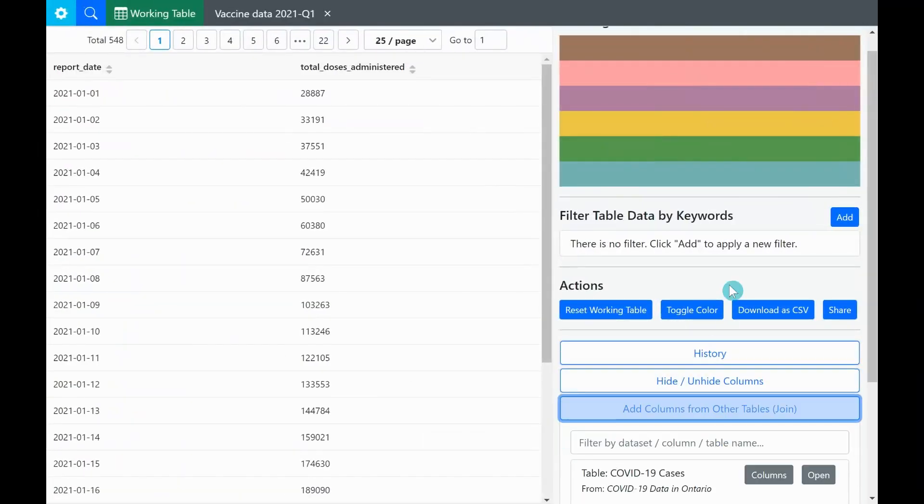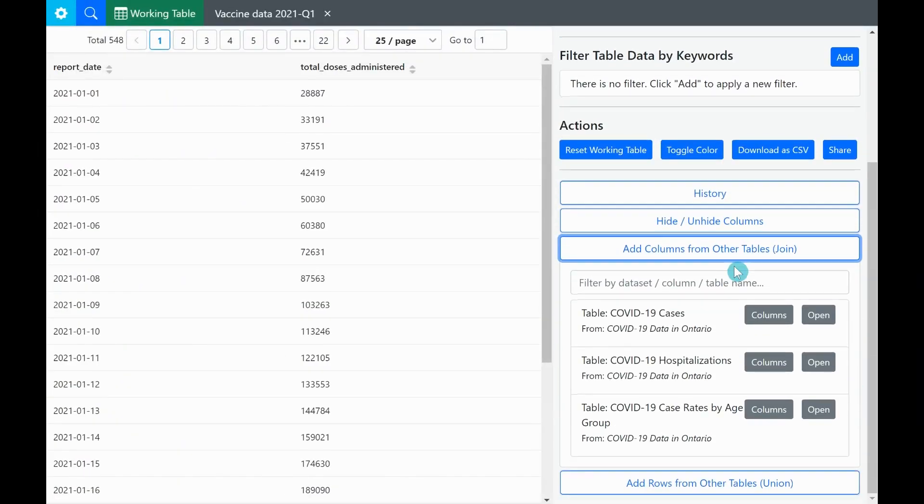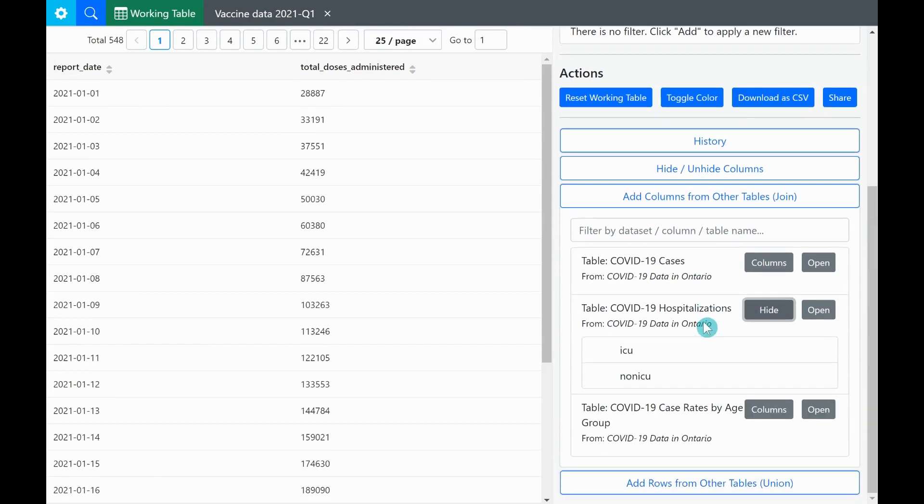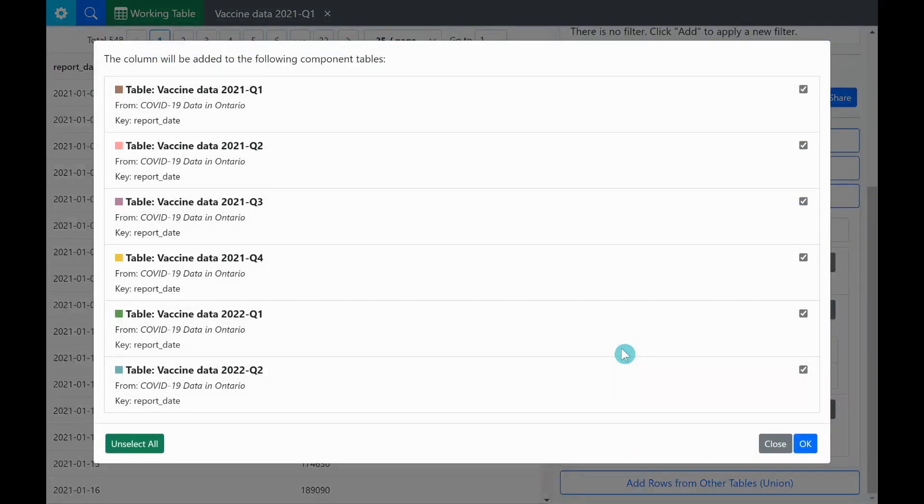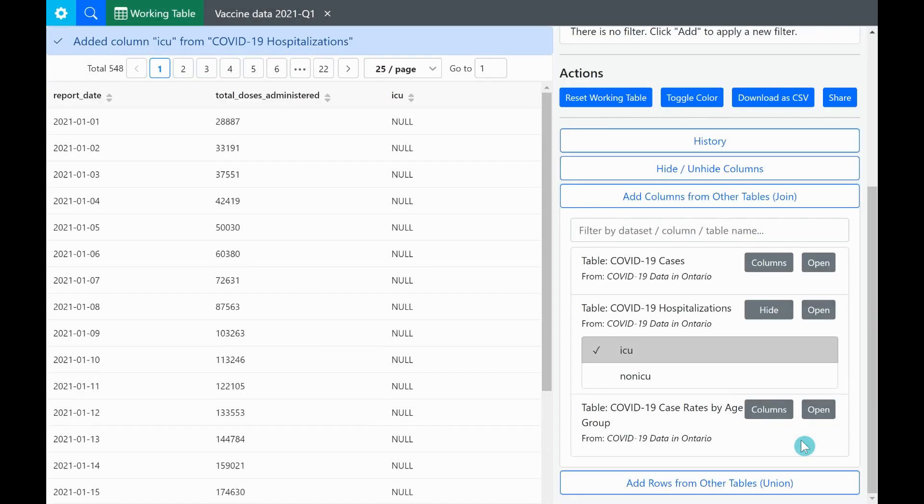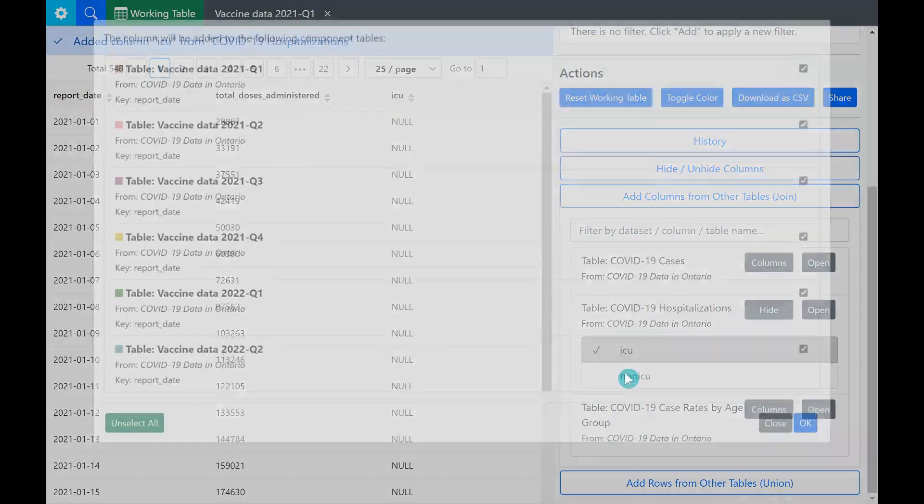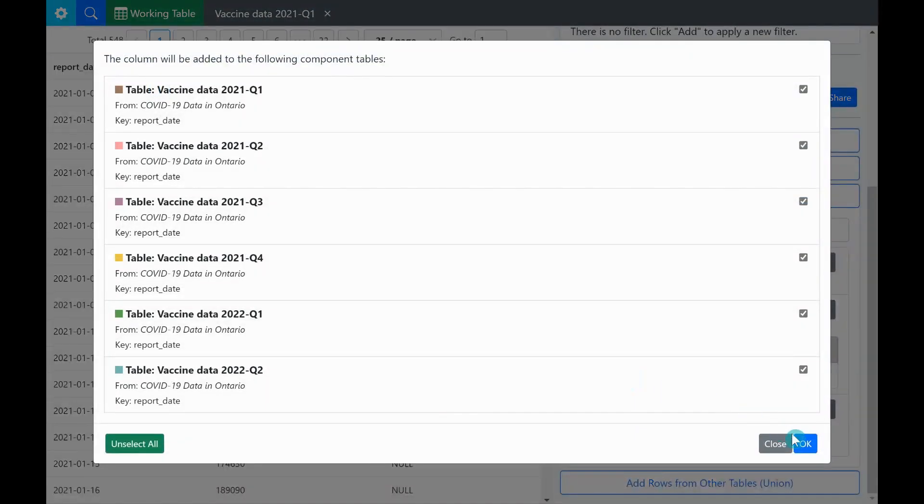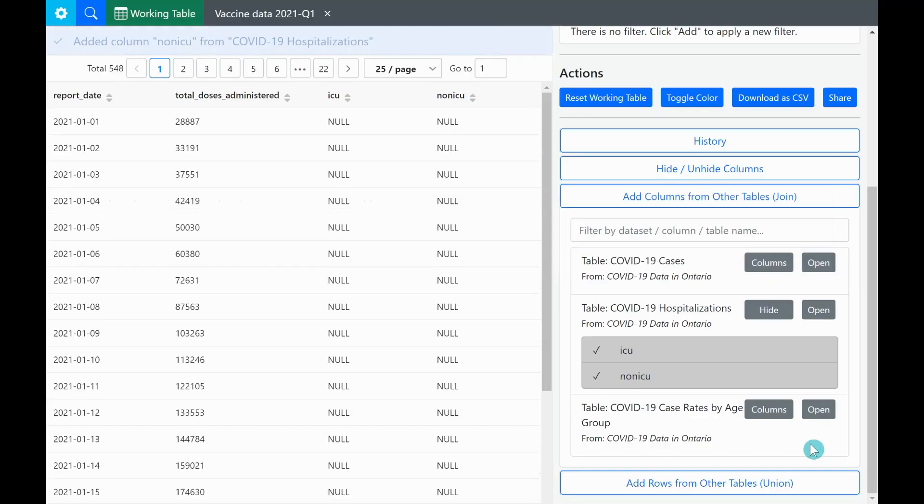We find the table and click columns to expand. We select ICU column and how the join operation will be performed for each component in the working table is shown in a pop-up. We approve by clicking OK. We repeat the same process for non-ICU column.